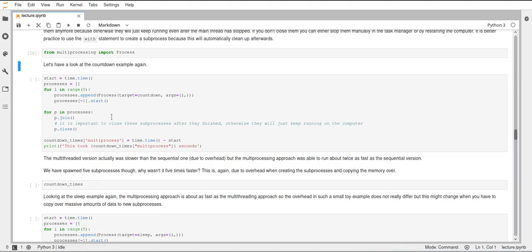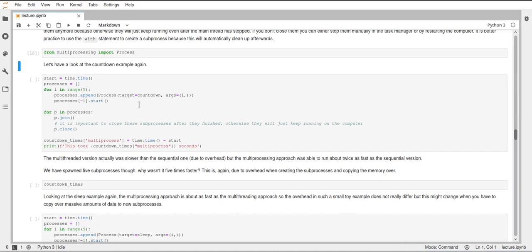And this is actually not really the best practice to work with processes in the multiprocessing module. It would be better practice to use the with statement and use a context manager to create such a process here. But for the sake of this simple example I will just do it like this and just know that it works like this and then it's important that you call close, but it also works with the context manager and there it's a little easier to not forget that you have to close them.